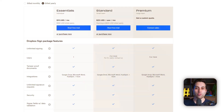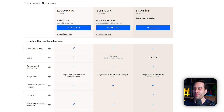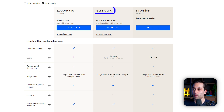Dropbox Sign offers unlimited signatures in all the plans available. The first one is the Essentials plan starting at $15 a month — very affordable. But you only get one user. If you need more people or have a small team that needs access to the tool, you would have to upgrade to the standard plan, which is going to cost you $25 a month per user.